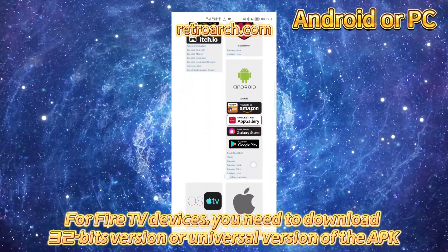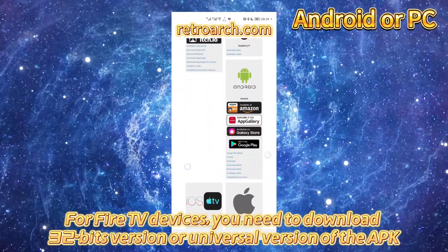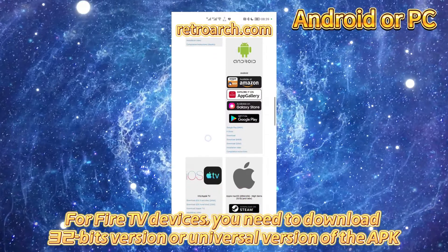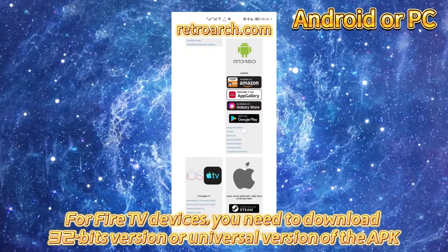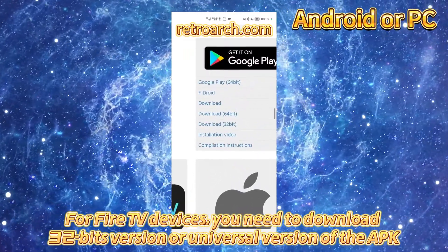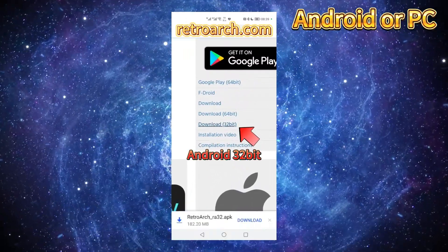For Fire TV devices, you need to download 32-bit version or universal version of the APK.